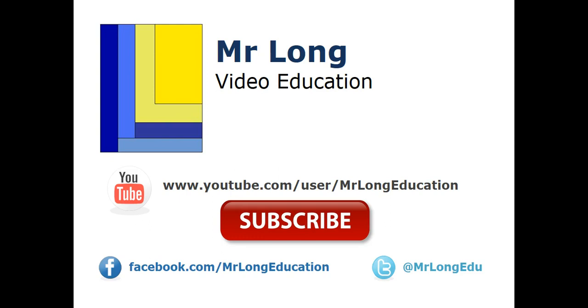This was question one from the grade 12 IT paper for 2018. We do have the exemplar paper as well on our YouTube channel, as well as other videos that explain the matric syllabus as well as the grade 11 syllabus. So please go to our YouTube channel, subscribe, like us on Facebook, follow us so we can see whenever we post new videos. And remember, don't do it the long way. Do it the Mr. Long way.